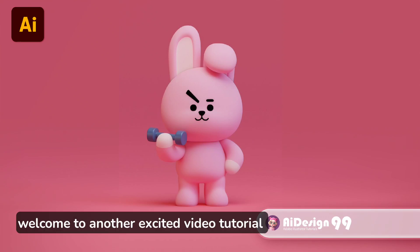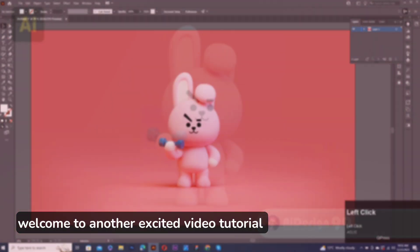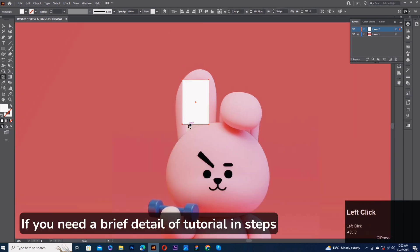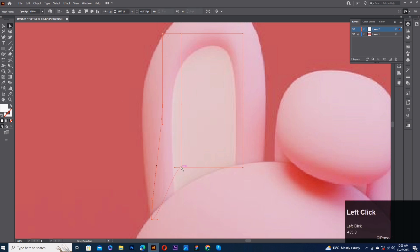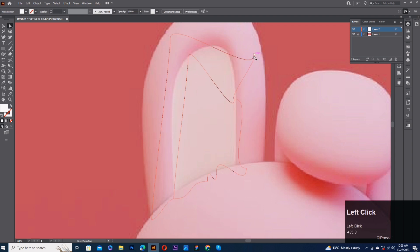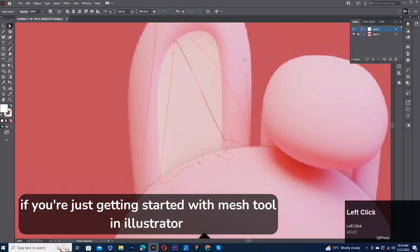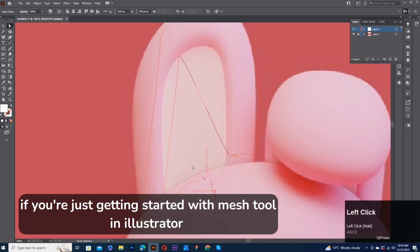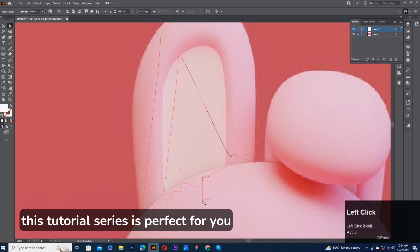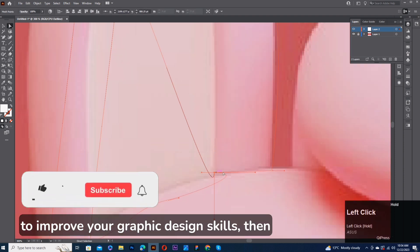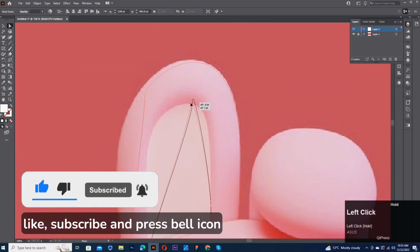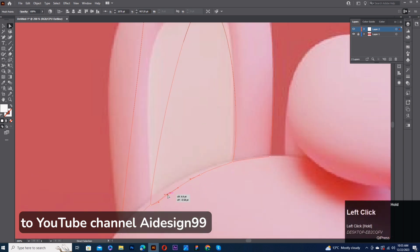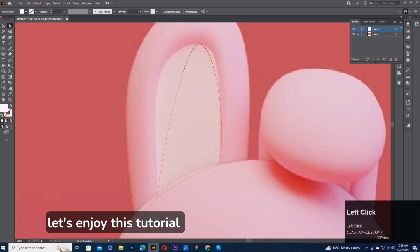Hi guys, welcome to another exciting video tutorial. If you need a brief detail of the tutorial and steps, then comment in the inbox. If you're just getting started with Mesh Tool in Illustrator, this tutorial series is perfect for you. To improve your graphic design skills, like, subscribe, and press the bell icon on YouTube channel AIDesign99. Let's enjoy this tutorial.